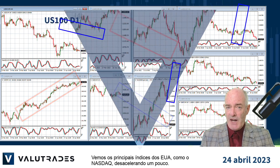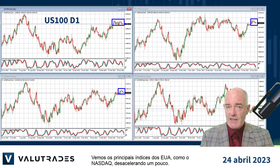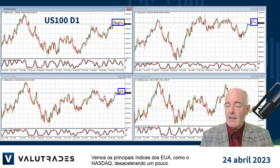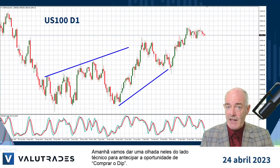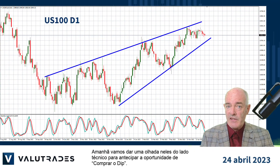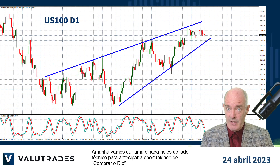We see the major US indices like the Nasdaq slowing down a bit. Tomorrow we will take a look at these from the technical side to anticipate the opportunity to buy the dip.